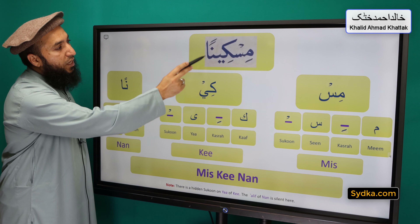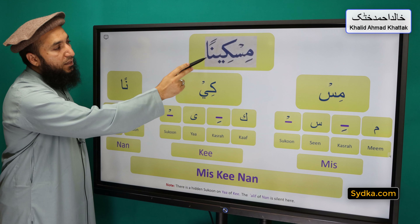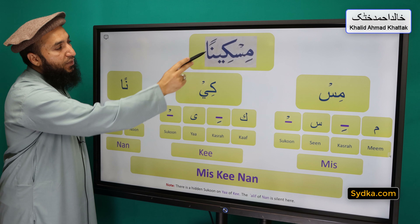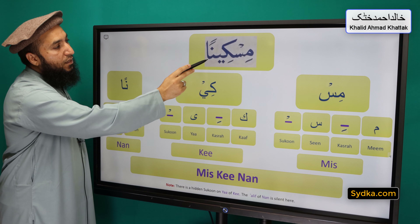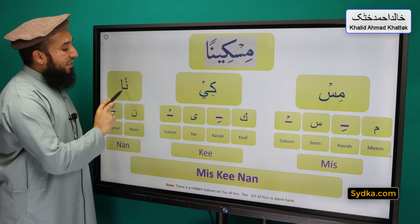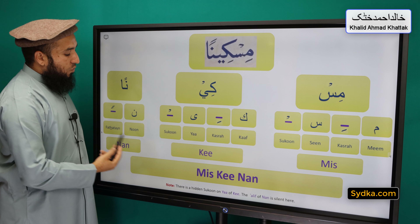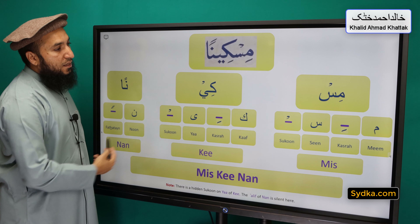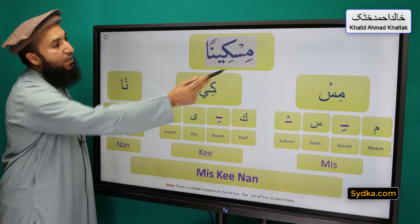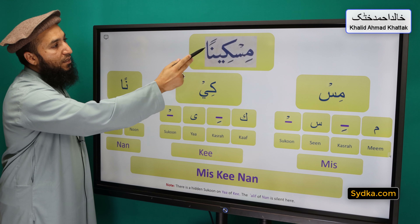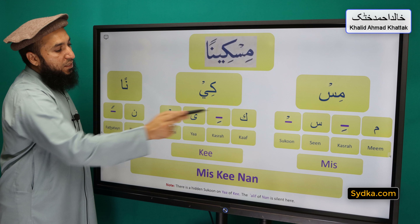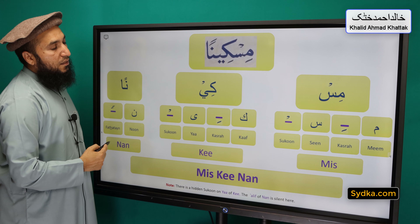The third syllable we have is noon-fathatan-nan. Noon is a light letter, it has fathatan on top of it and this alif is silent. Noon-fathatan-nan. Combining all three syllables together we have mis-ki-nan.